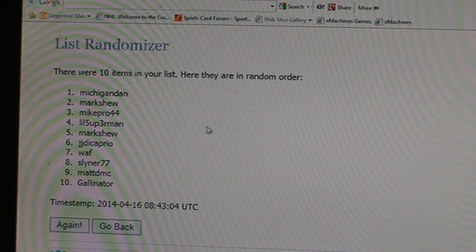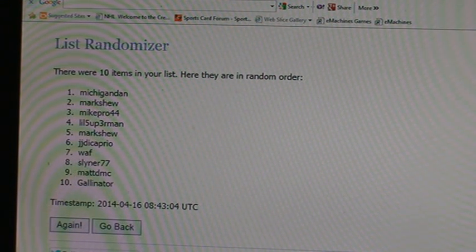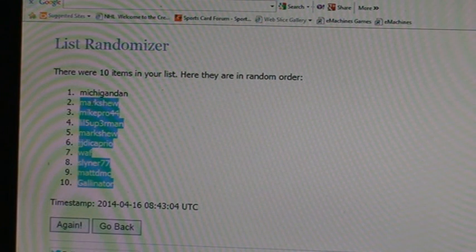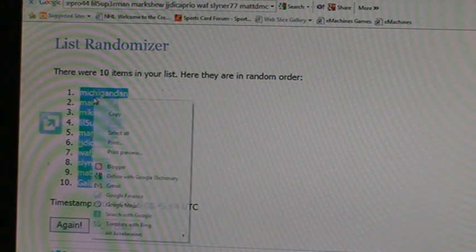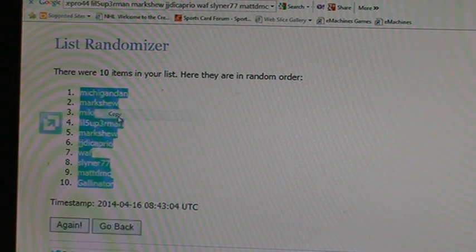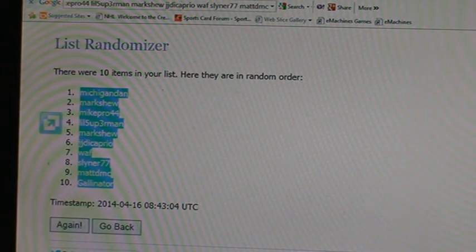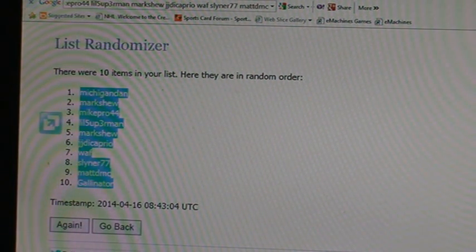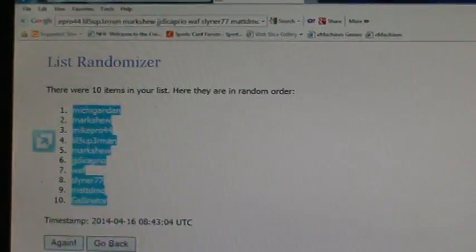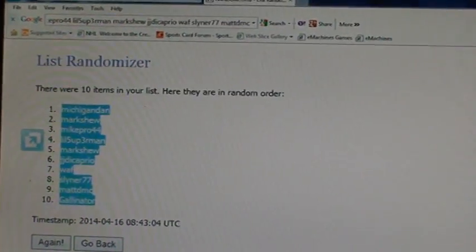I'll copy and paste that, put that in the list and PM everybody. Thanks for watching.